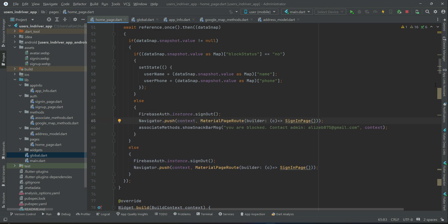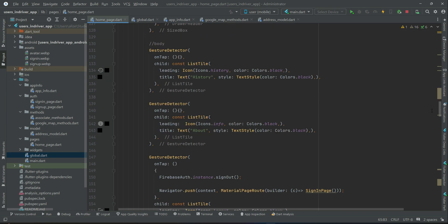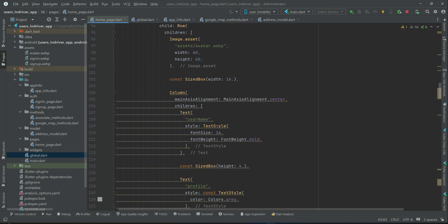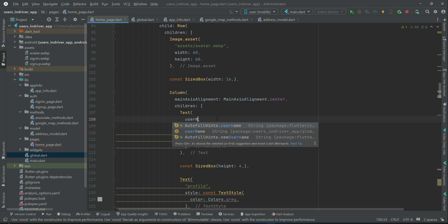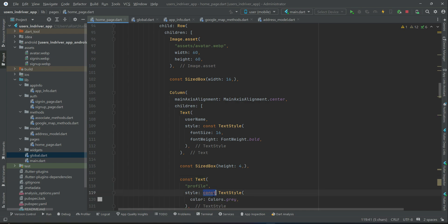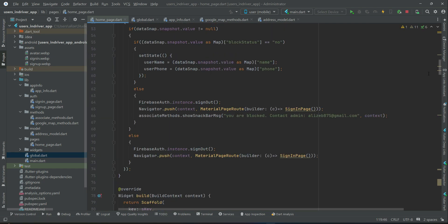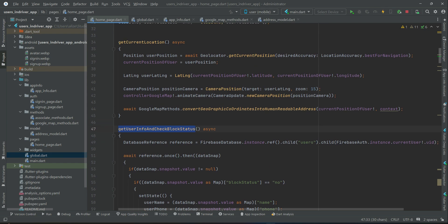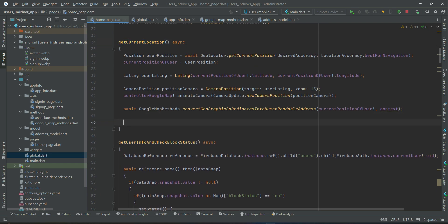Now we display the information in the drawer header — instead of a static string we use the userName variable, and add the const keyword where needed. Make sure to call this method — once we get the user's current location, we call getUserInfo and checkBlockStatus. Now let's install the app on the phone to see the results.